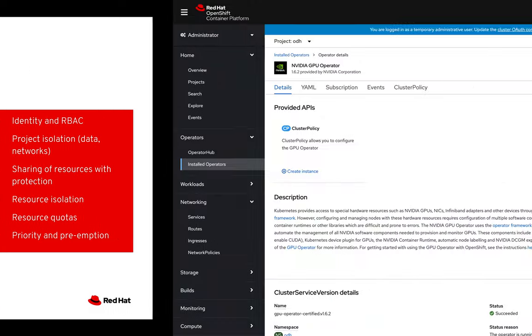So without further ado, let's jump onto an OpenShift cluster and see it in action. Right here, I've just got a basic Amazon Web Services cluster with a GPU node, which is a P3 2XL.